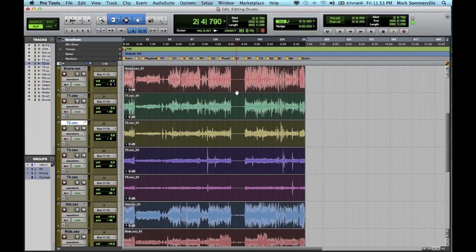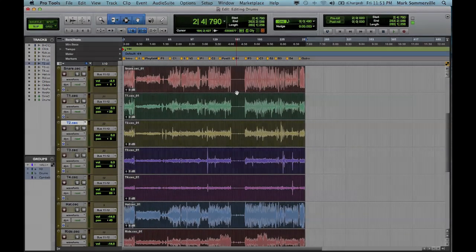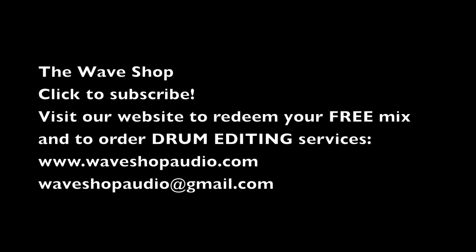Thank you for watching, if you have any questions you can comment below or email us, we'll try to respond to as many as we can. We ask you to subscribe to our channel and like our video if this helped you out in some way. And be sure to visit our website where you can redeem your free mix and check out our engineering rates if you want us to edit your drums. Thanks so much, we really appreciate you watching our videos.